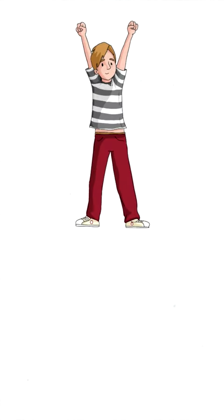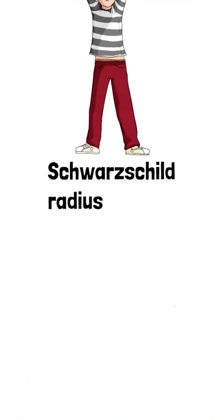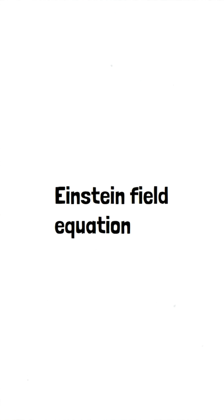Hey guys, today we're going to talk about the Schwarzschild radius. It is a solution that uses the Einstein field equation to calculate the radius of the event horizon of a black hole.